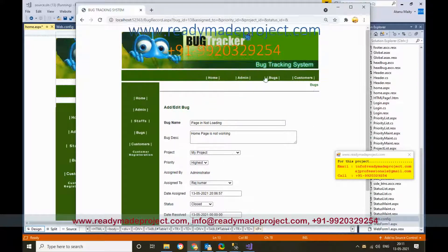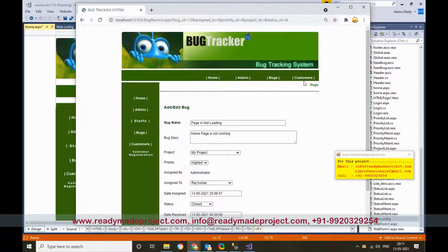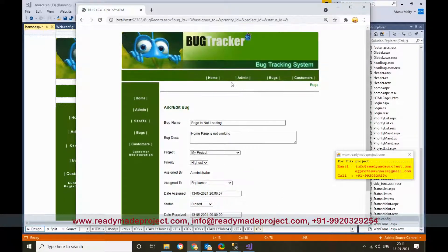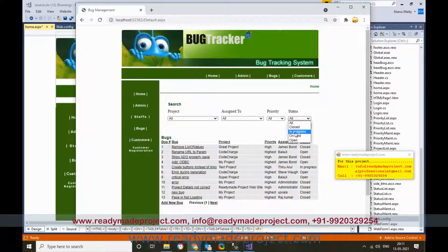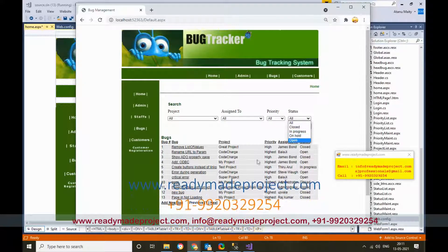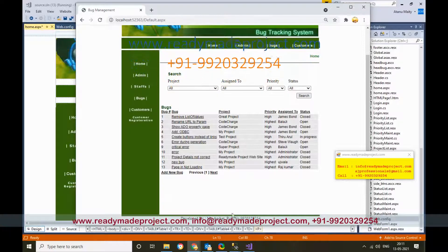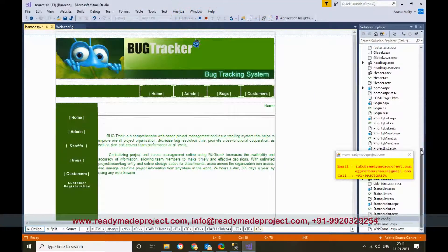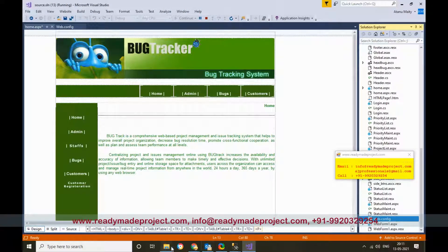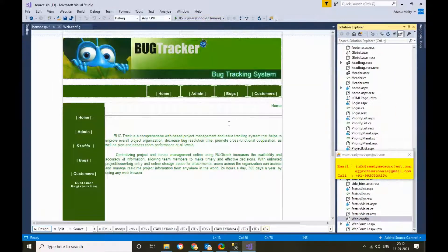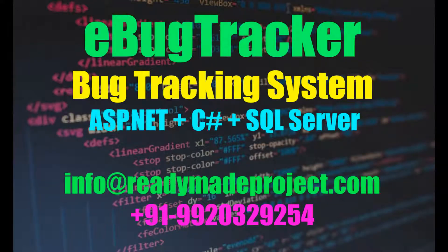So this is the project: there are three types of users — customer, admin, and staff/developer. Customers and admins can log a bug; staff can update the details. All details are visible on the bugs page and anyone can filter by status to see current bugs in the system. Once you buy the project you will get all the source code files and documentation. You need Visual Studio and SQL Server to configure this project. Thank you.